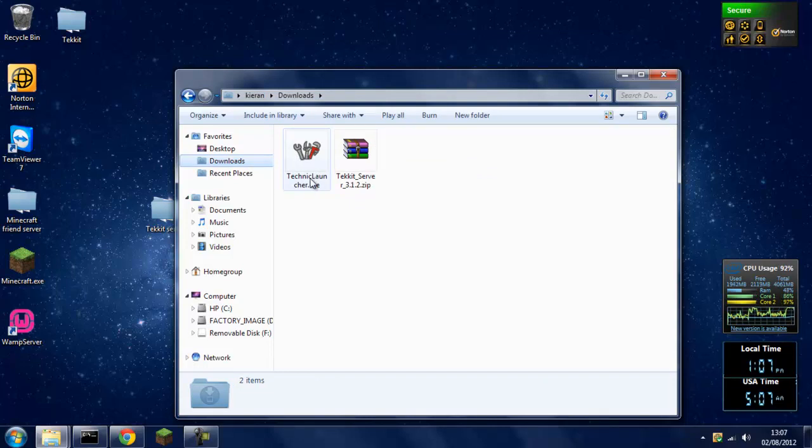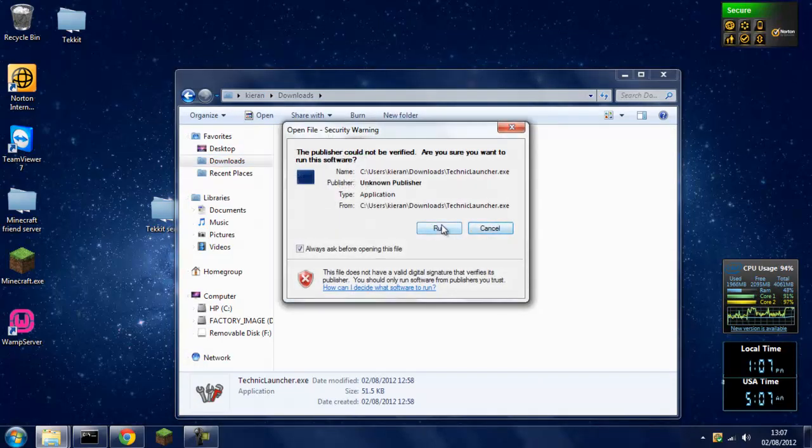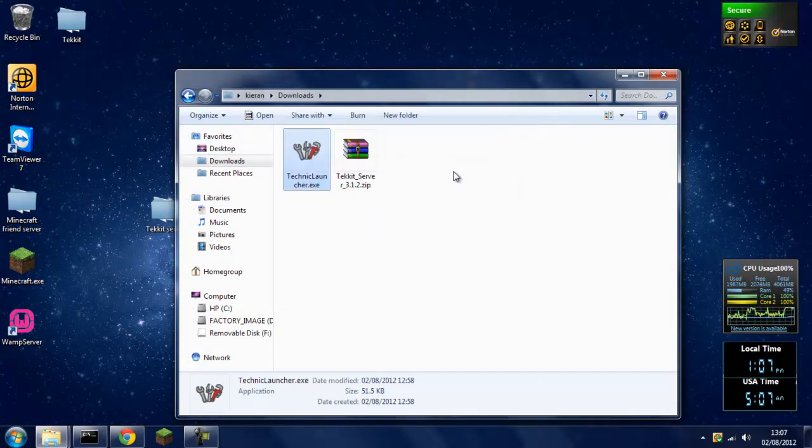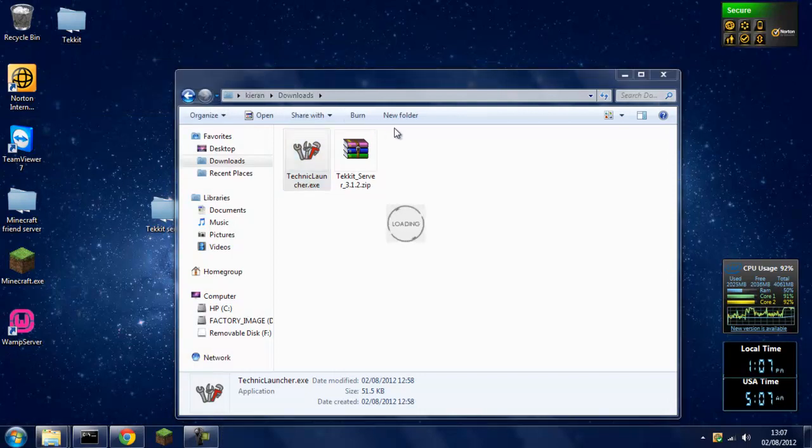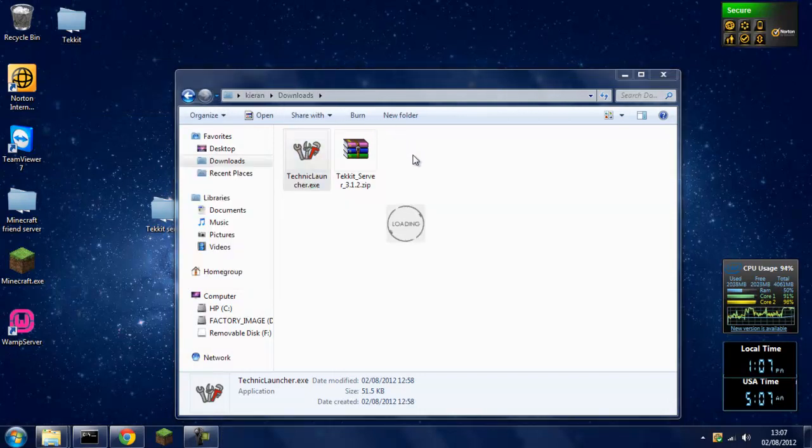And just head over to TechnicLauncher.exe, double click it, run, completely safe. Check and launch a version.